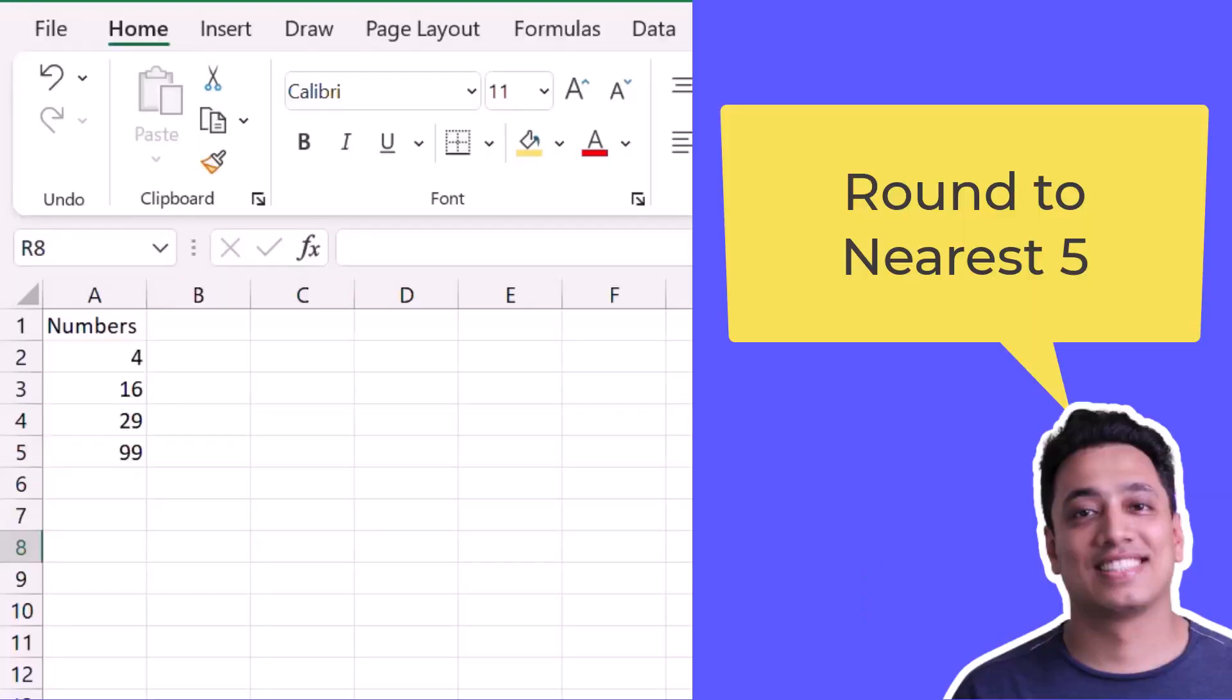So here I have a few numbers and I want to round these numbers to the nearest five.